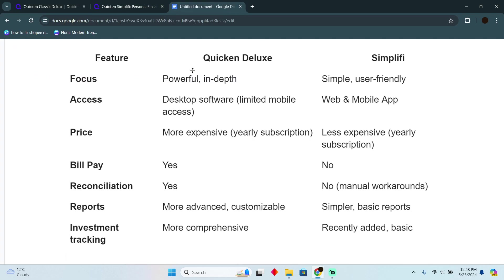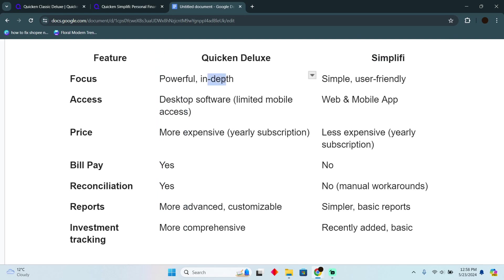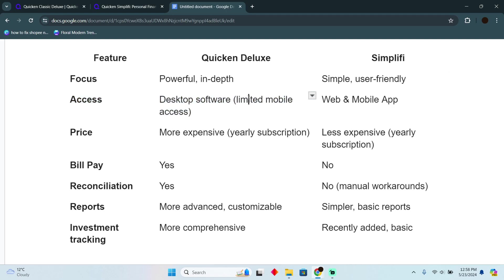The first thing is Quicken Deluxe and Quicken Simplifi's focus. The Deluxe focuses on powerful and in-depth features, while Simplifi focuses on simplicity and user-friendliness. To talk about the access, you can access Deluxe on desktop software with limited mobile access, while Simplifi has web and mobile apps, which means you don't have to download it. You can actually access this from the mobile app or through the online web.